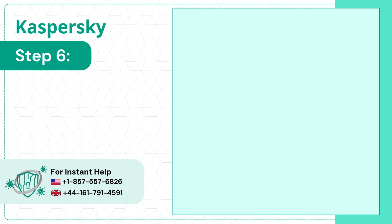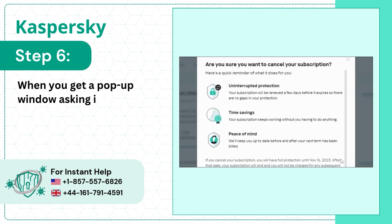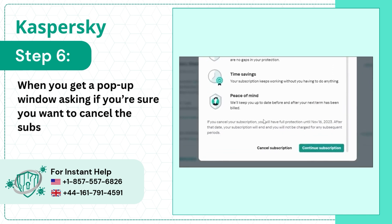Step 6. When you get a pop-up window asking if you're sure you want to cancel the subscription, scroll down and click Cancel Subscription.